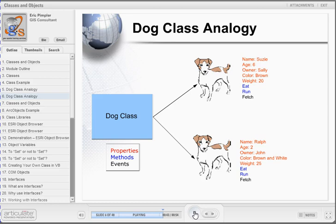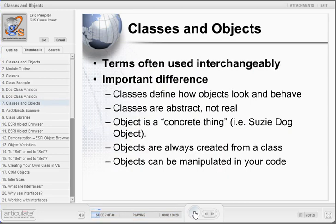Notice from this example that although each object contains the same properties, methods, and events, they have been assigned different values to their properties. Although this is a simple example, it can be carried over to the world of software development. Classes are the blueprint and define the characteristics and behaviors of the objects defined from them. Objects are the physical representation of the class. All objects are created from a class and are capable of manipulation by your VBA code.